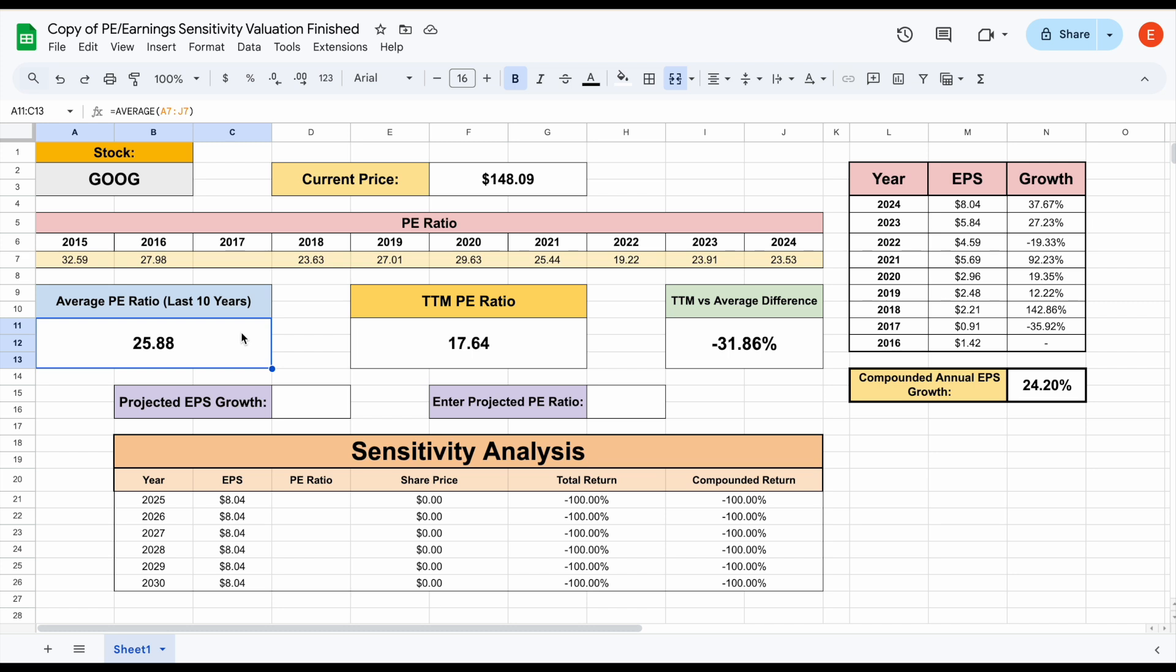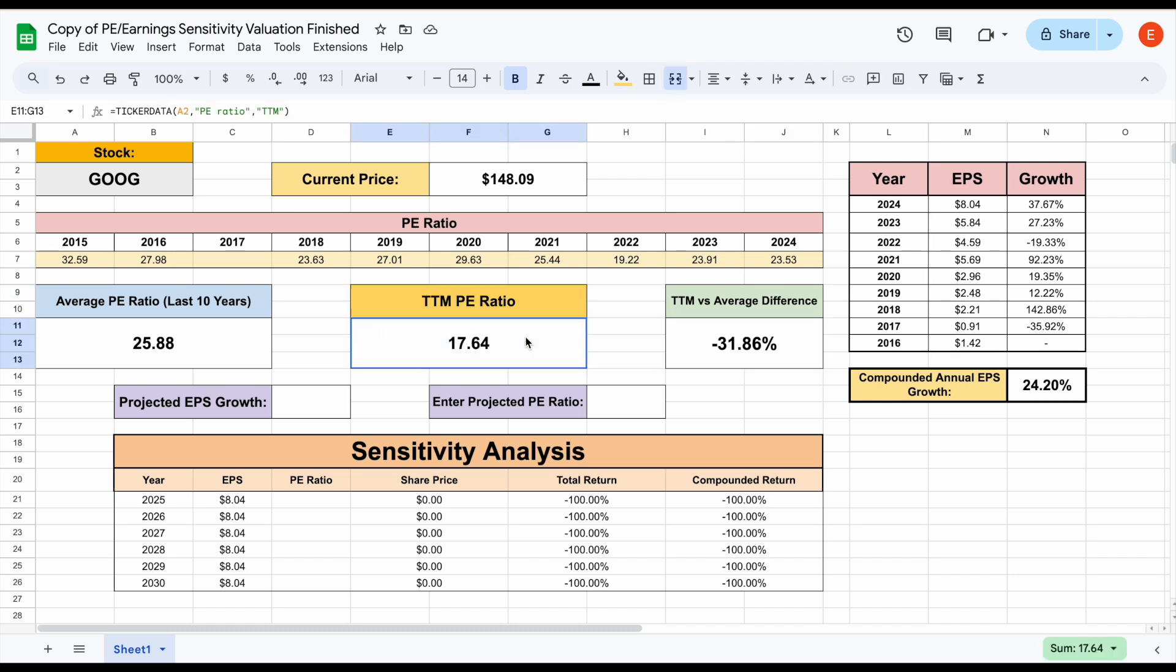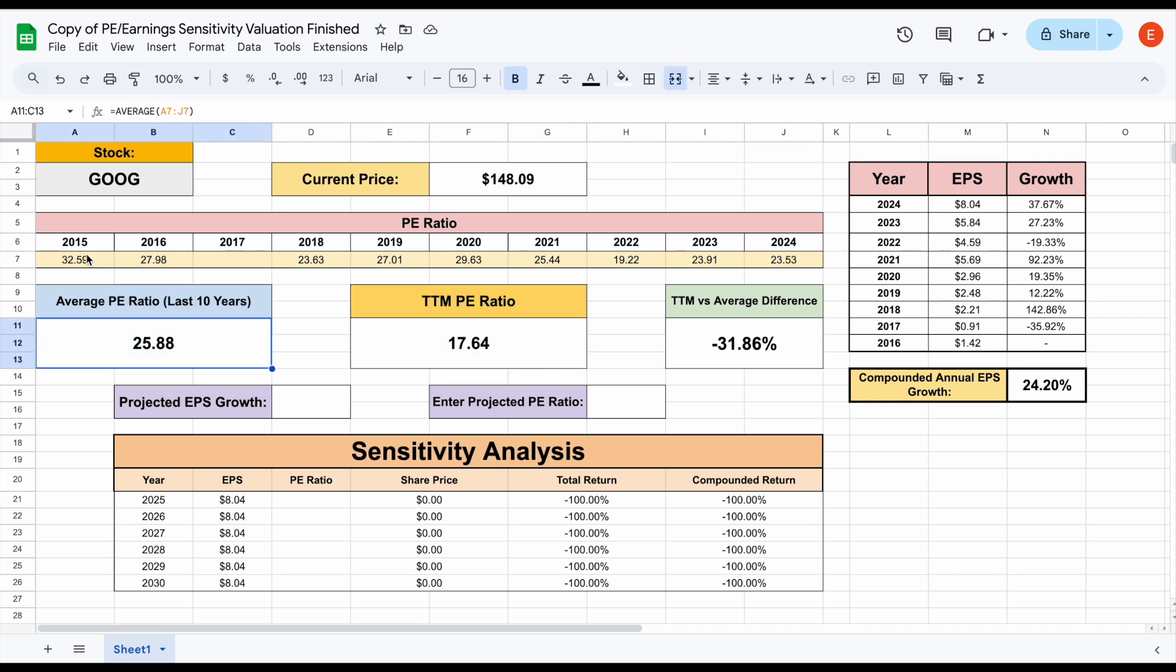Now here's what we can see for the trailing 12 months, we're able to automatically pull this in again with ticker data. The trailing 12 months PE ratio is 17.64 for Google. So what we can see is there's a 31-32% difference between the trailing 12 month PE ratio and the average PE ratio over the last decade.